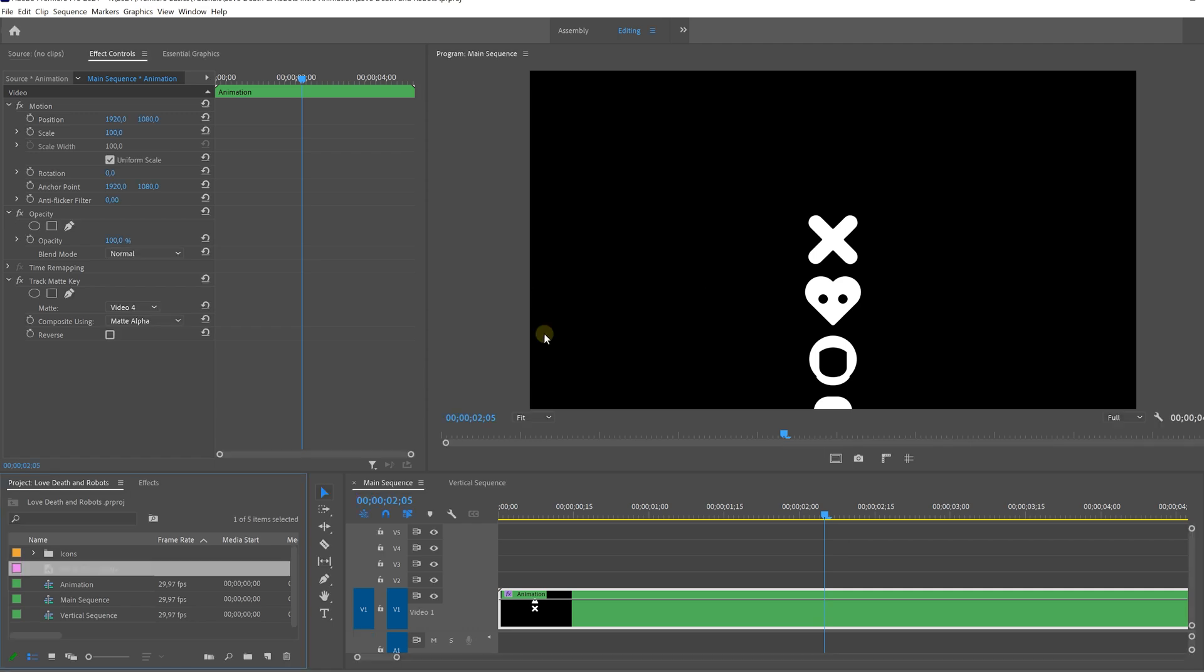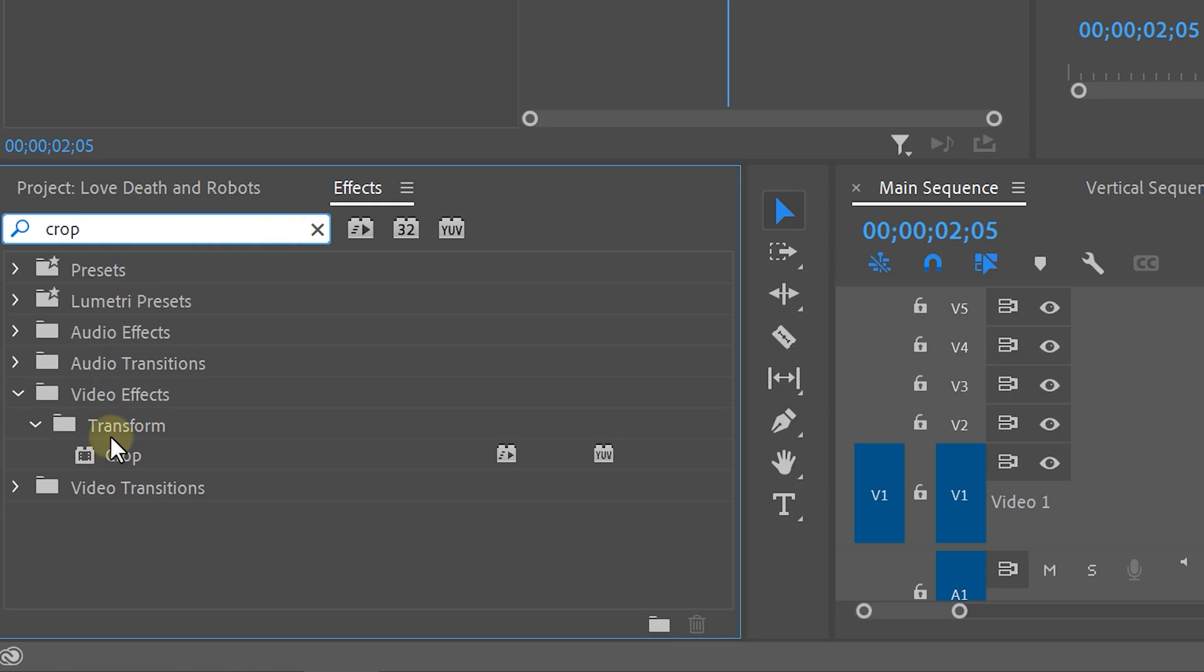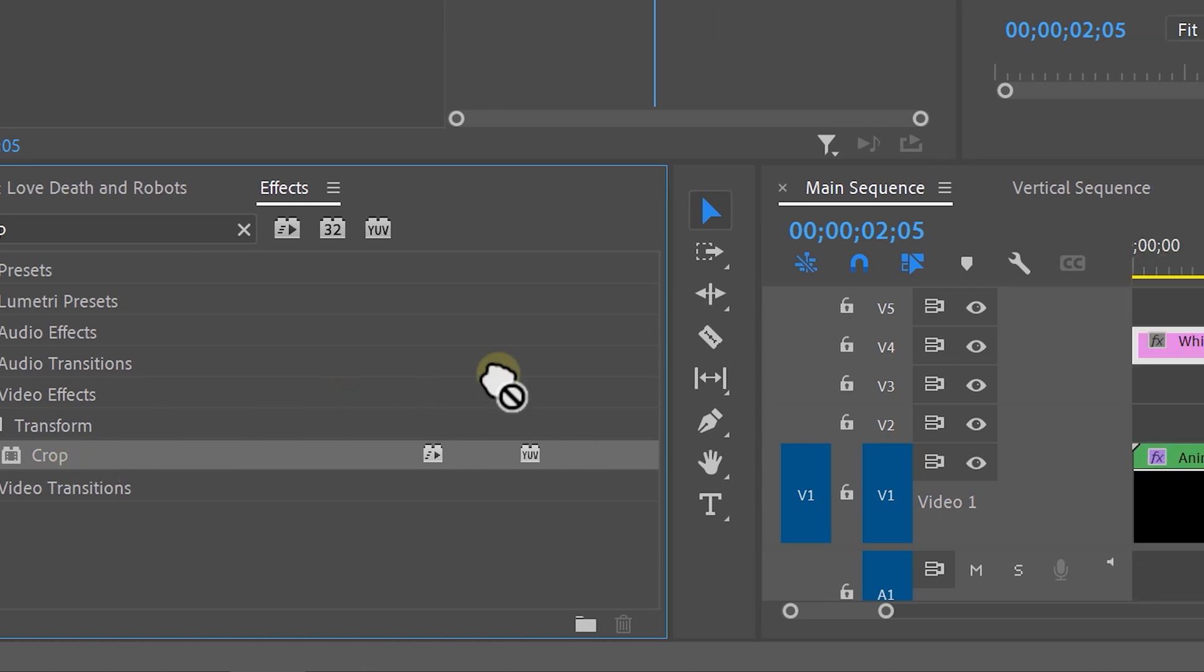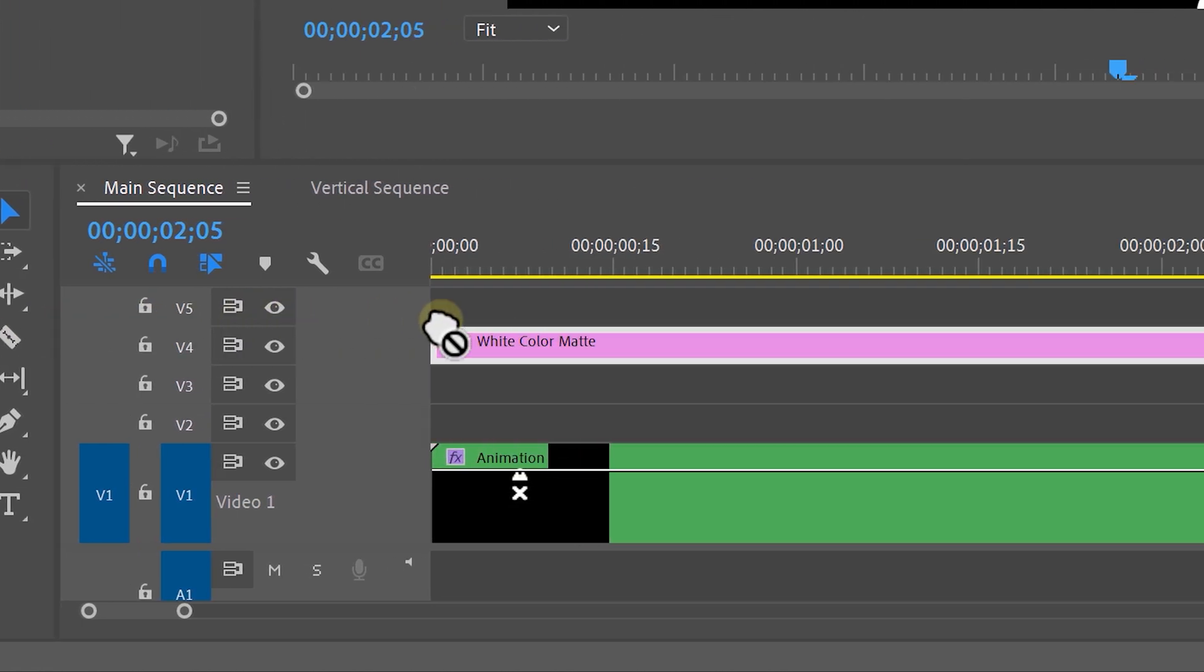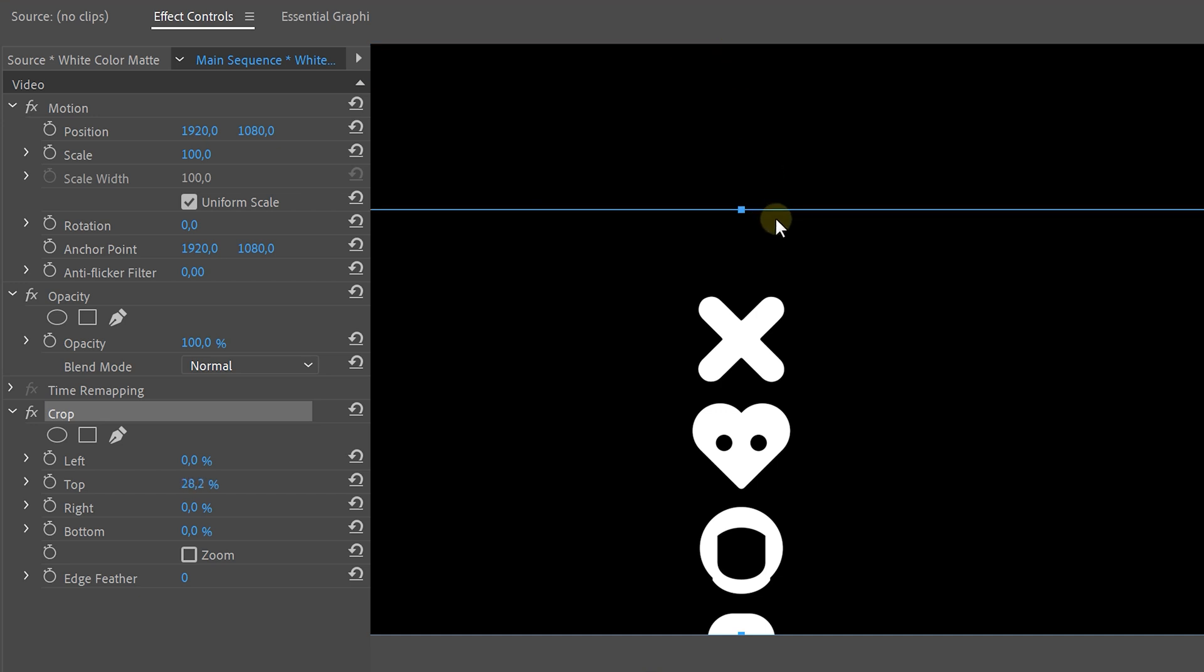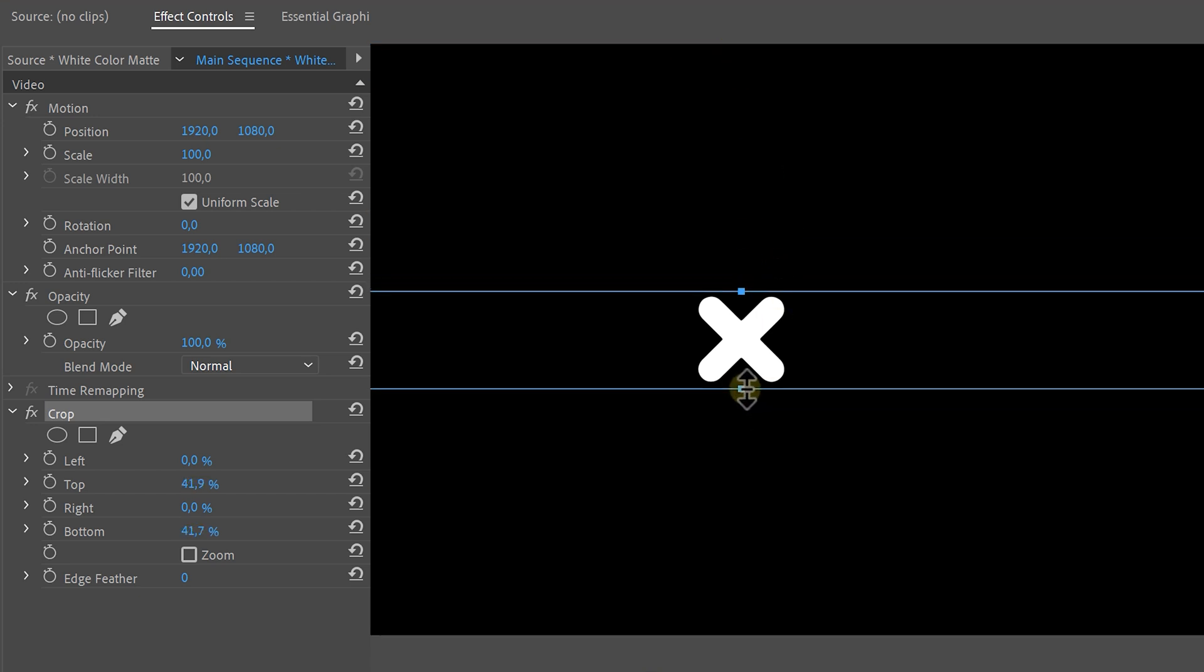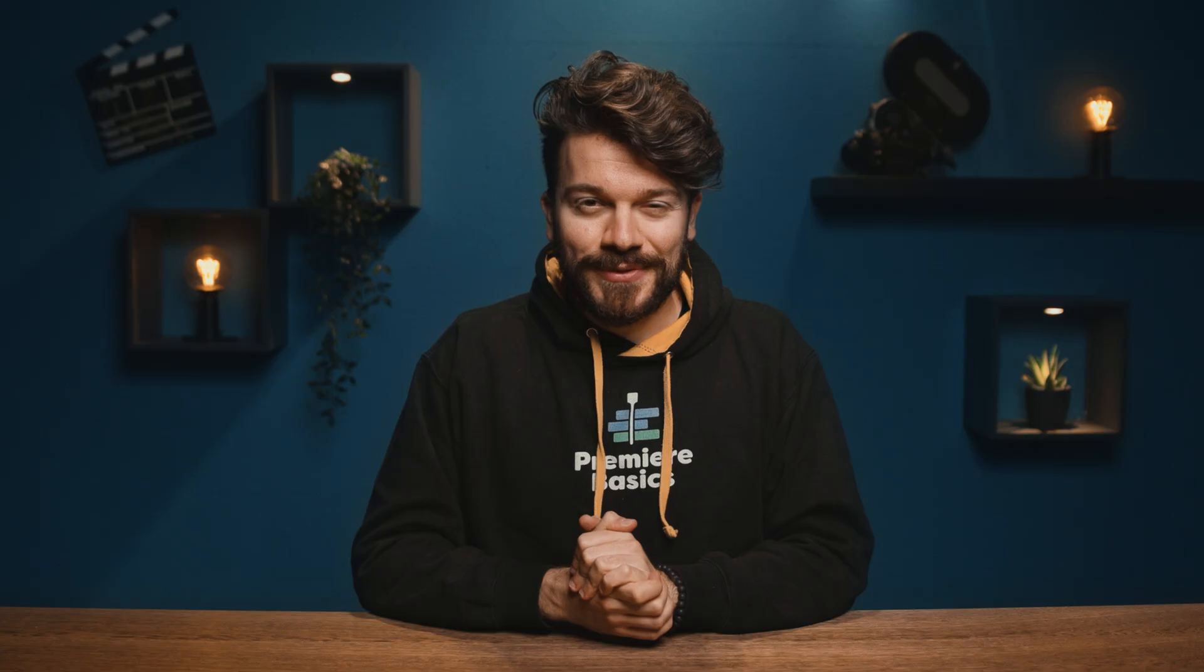Now we're only going to need a small portion of this color matte so go over to the effects panel and look for the crop effect. Then drag it onto the color matte and set the top and bottom values so that it is just right above and below your icon. If you then play this through it will already look like this. Super cool.